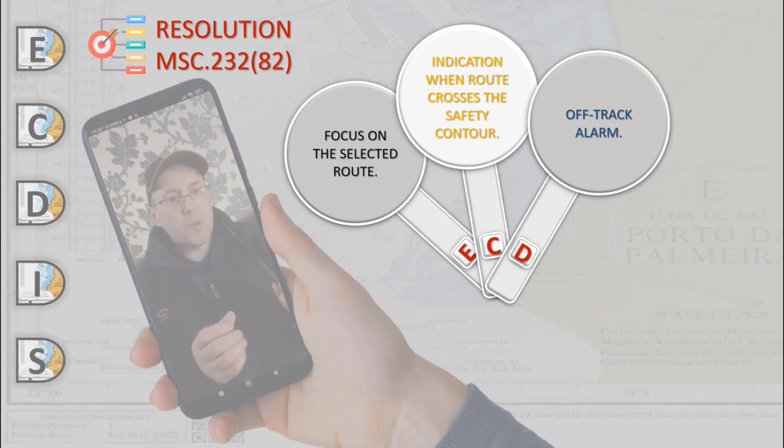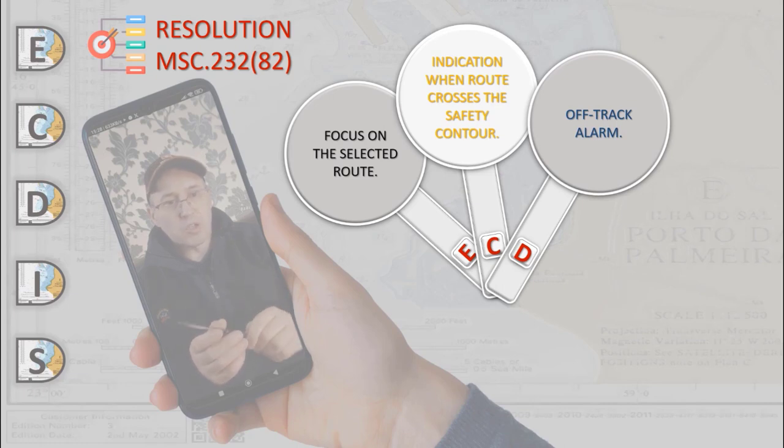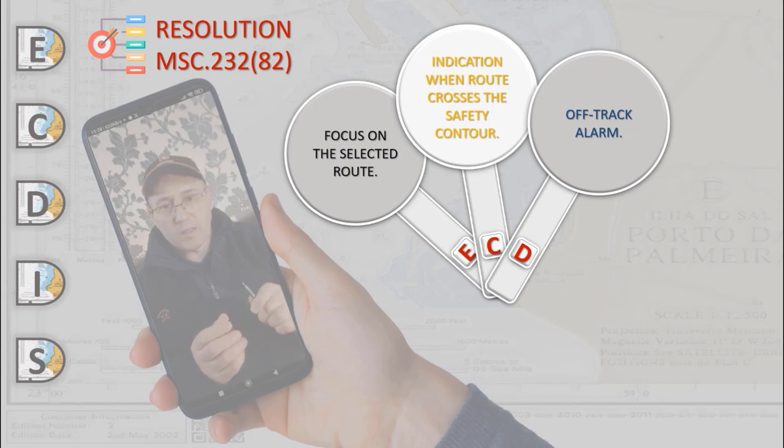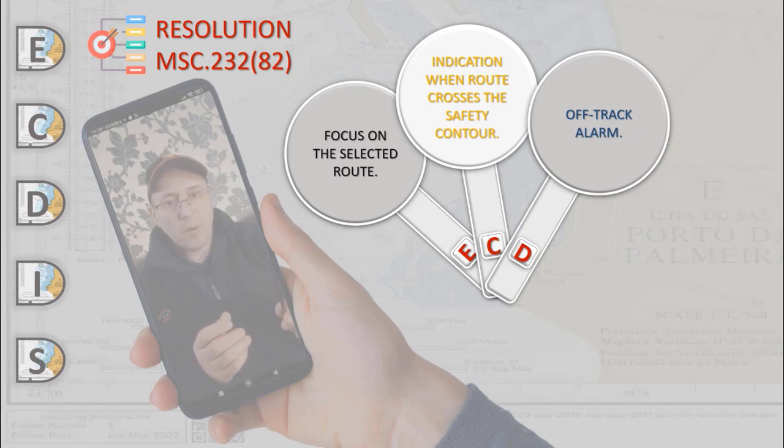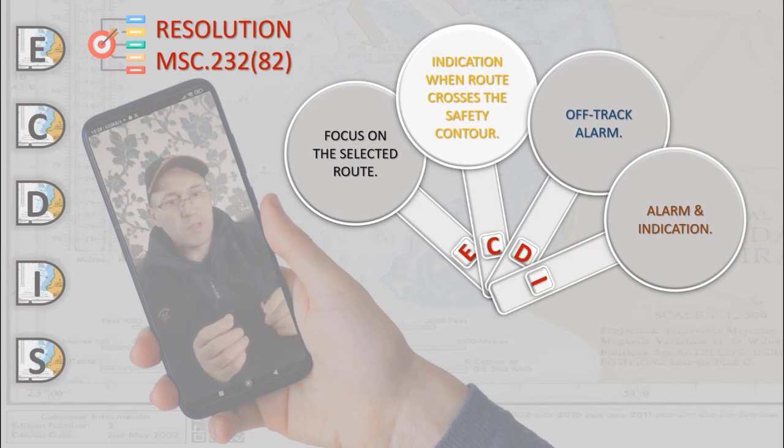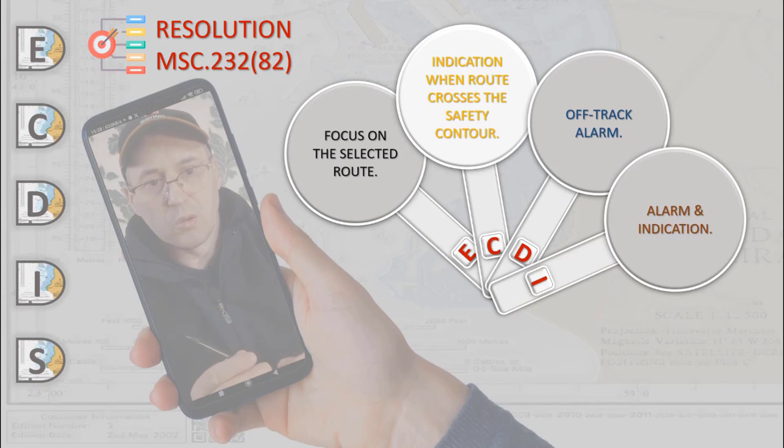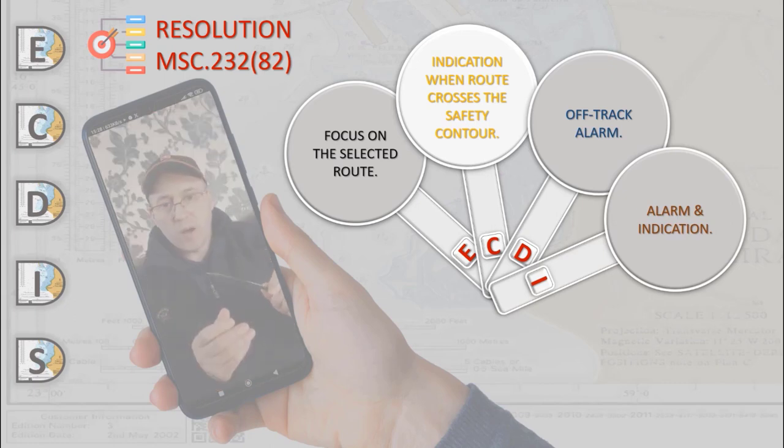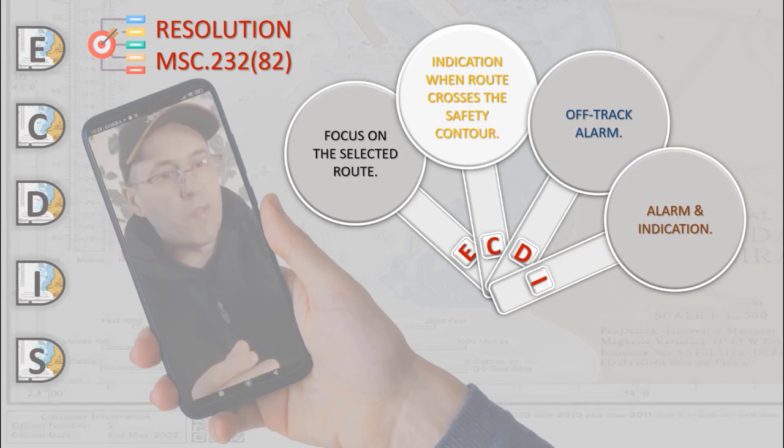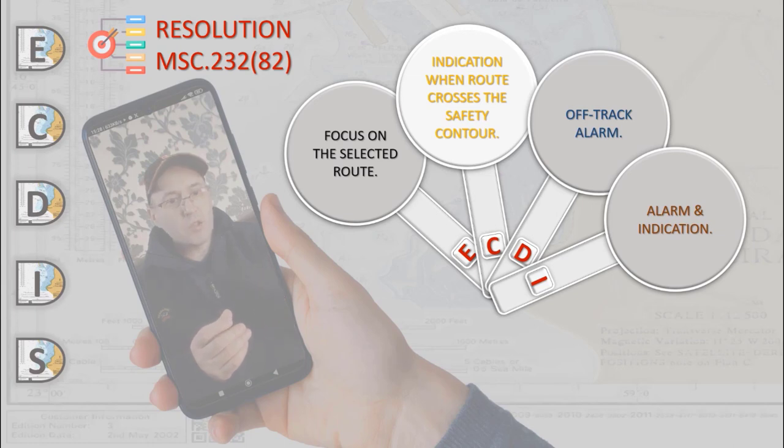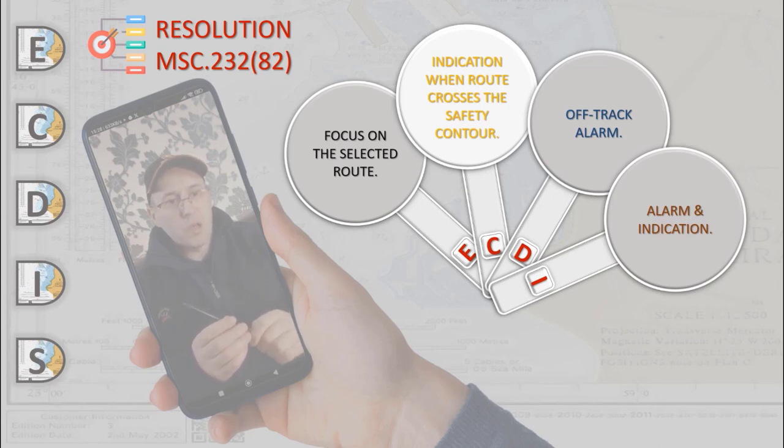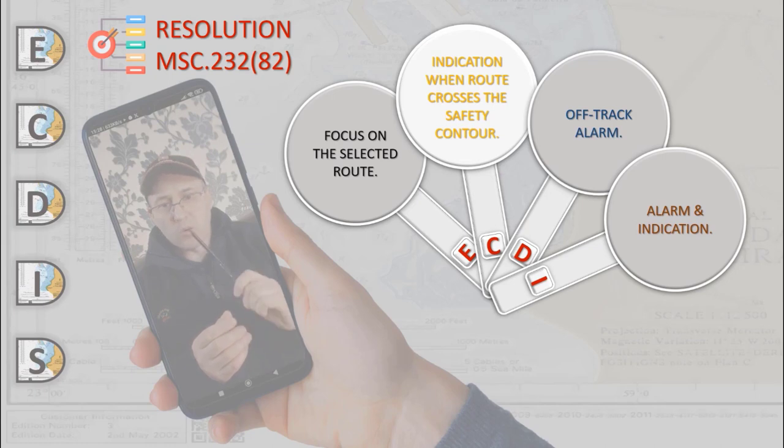According to the performance standard, each ECDIS must give alarms and indication on the set of events required in the standard. For example, ECDIS should give an alarm if within a specified time set by the mariner, own ship will cross a safety contour. ECDIS should provide an alarm when the input from the position heading or speed sources is lost. ECDIS should also repeat but only as an indication any alarm or indication passed to it from position, heading or speed sources.